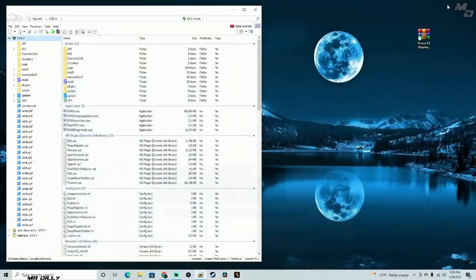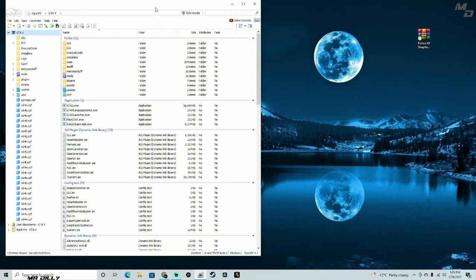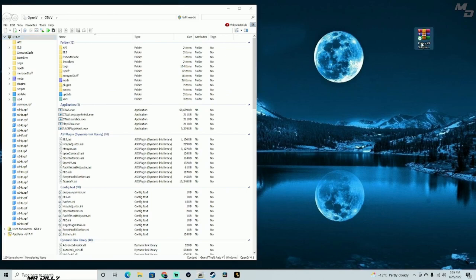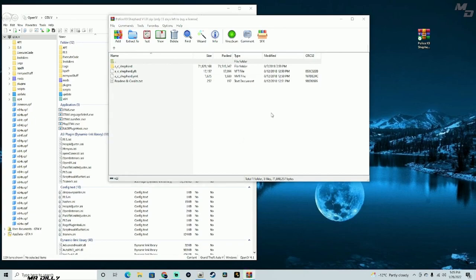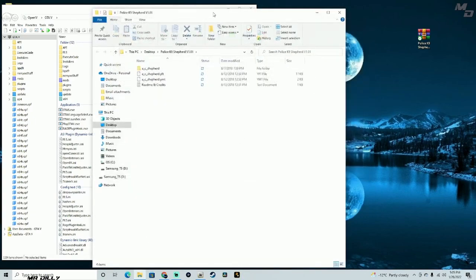Once you have that downloaded, let's jump to the desktop. Minimize everything. You're going to need OpenIV to install this. Let me go ahead and open up the canine file and unzip the files.